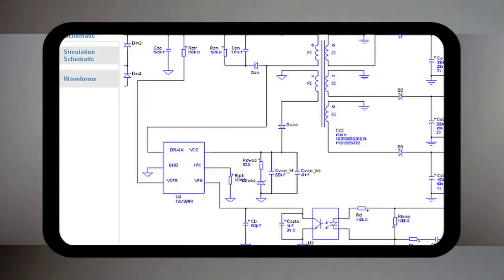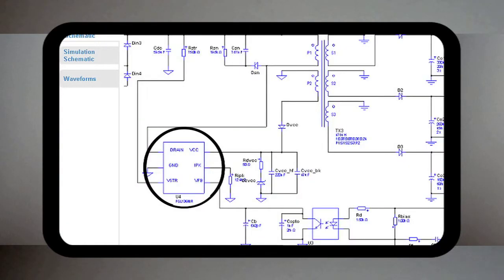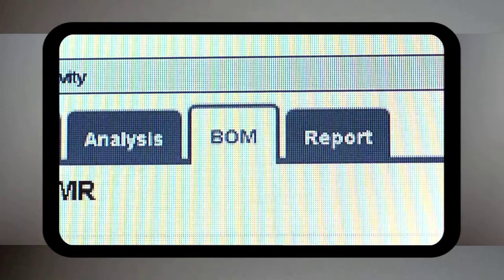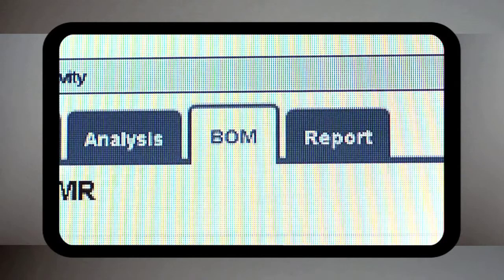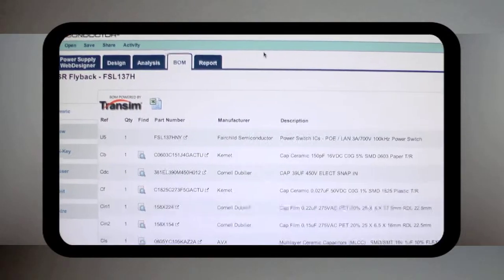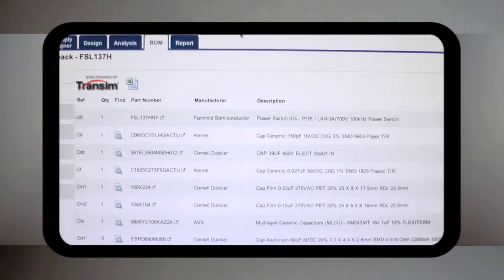The basic circuit you designed with PSW automatically selects the Fairchild parts, saving you time and effort. Just click on the BOM tab to generate a complete bill of materials.